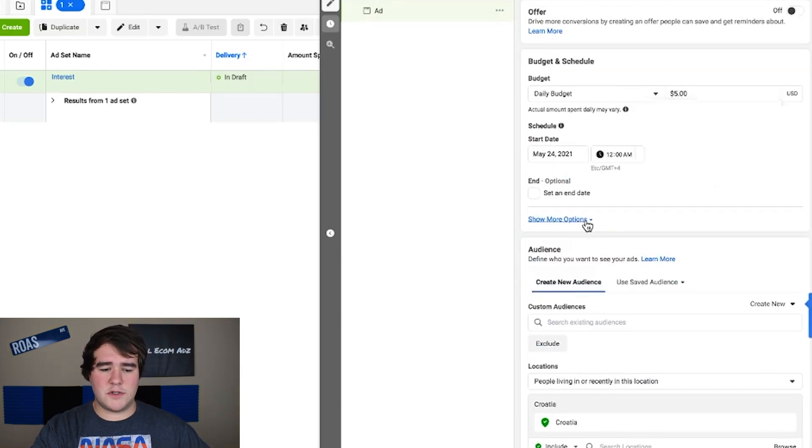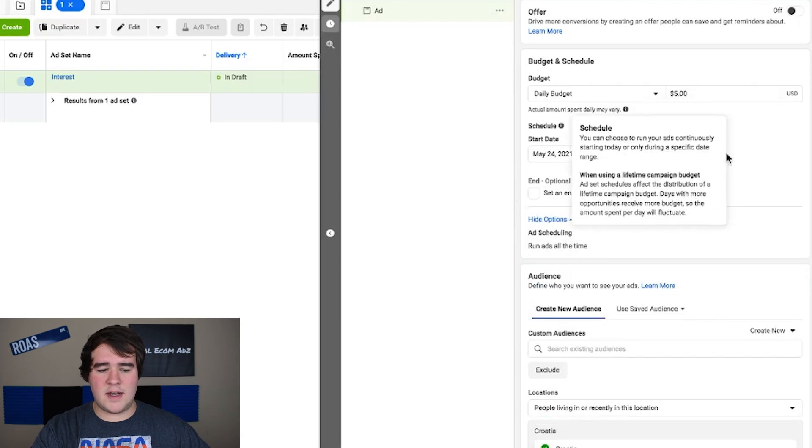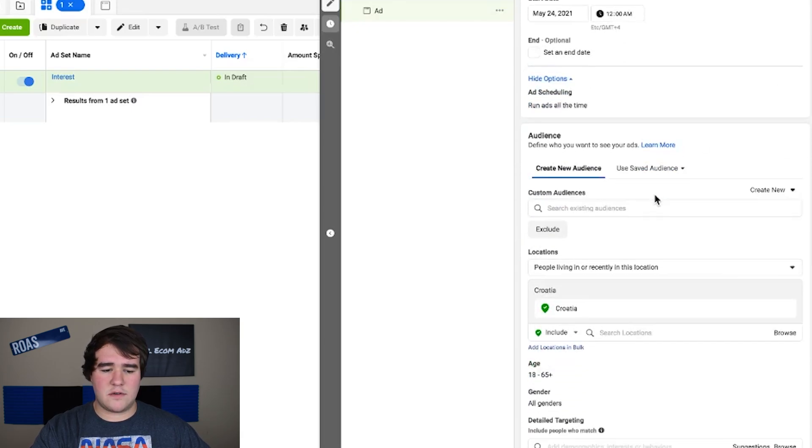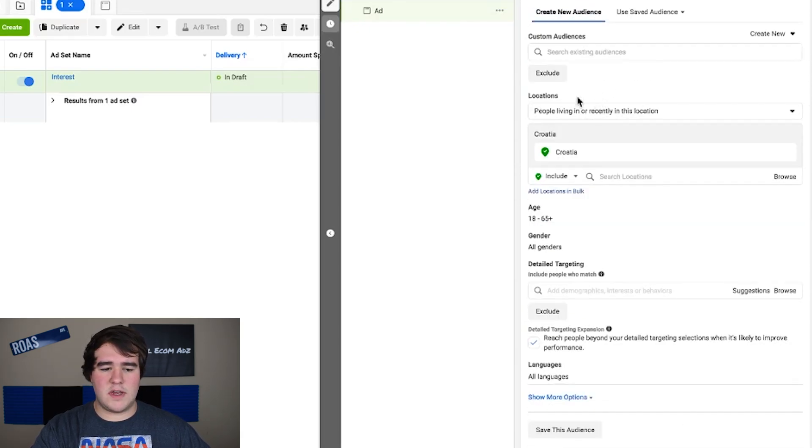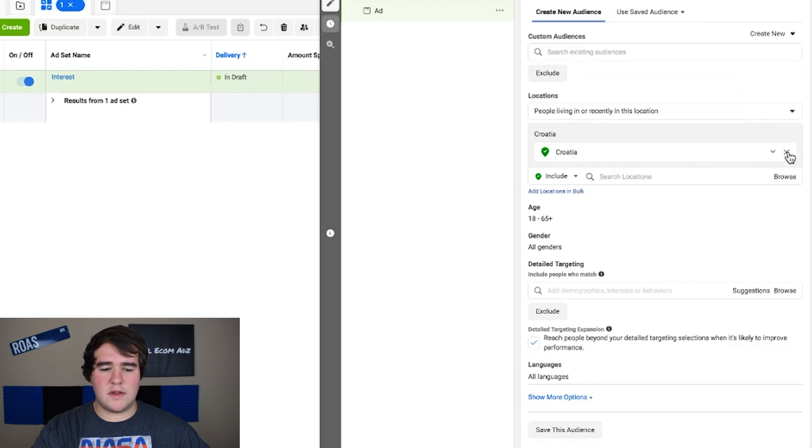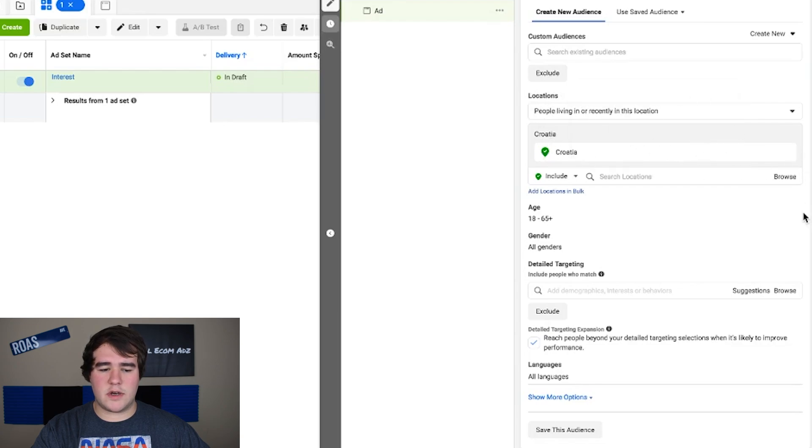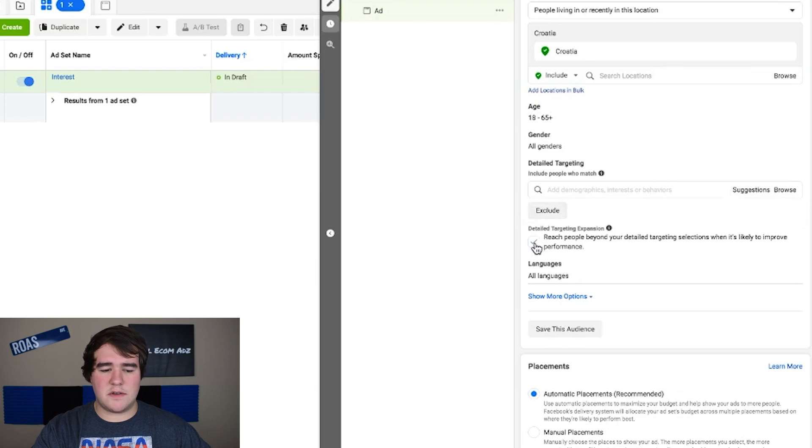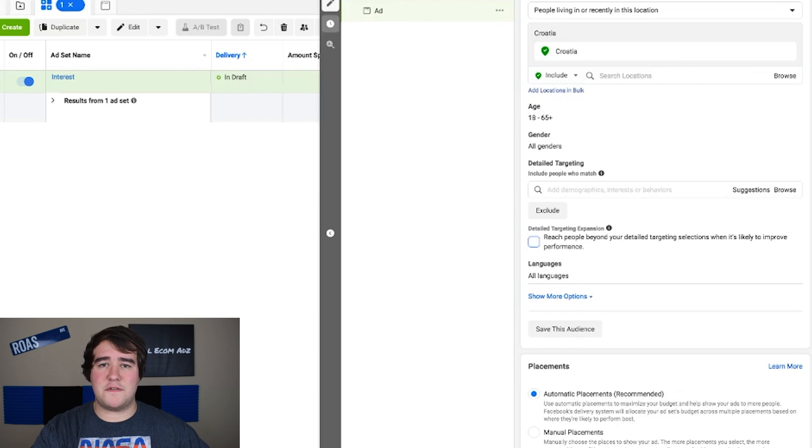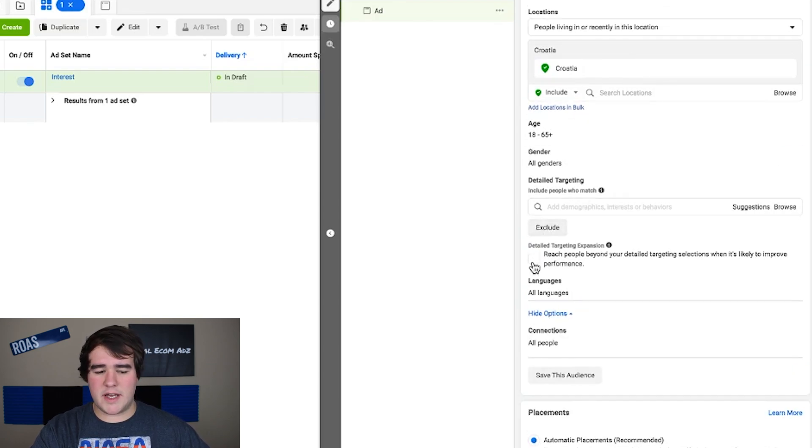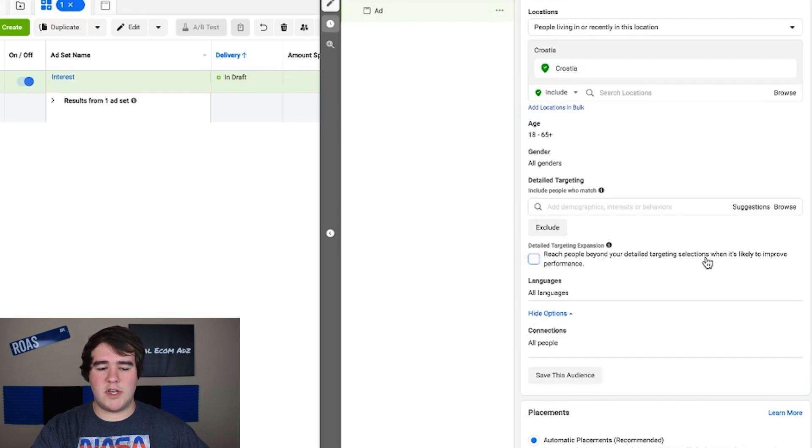From here we're just going to scroll down. You don't want to set an end date. You want to run the ads all the time. This is where you target the locations. We're going to come back to that in a minute because I actually have a list for you to exclude which I'll put in the product description so that you can just copy and paste it for your own store. Down here I unselected the detailed targeting expansion option right here.